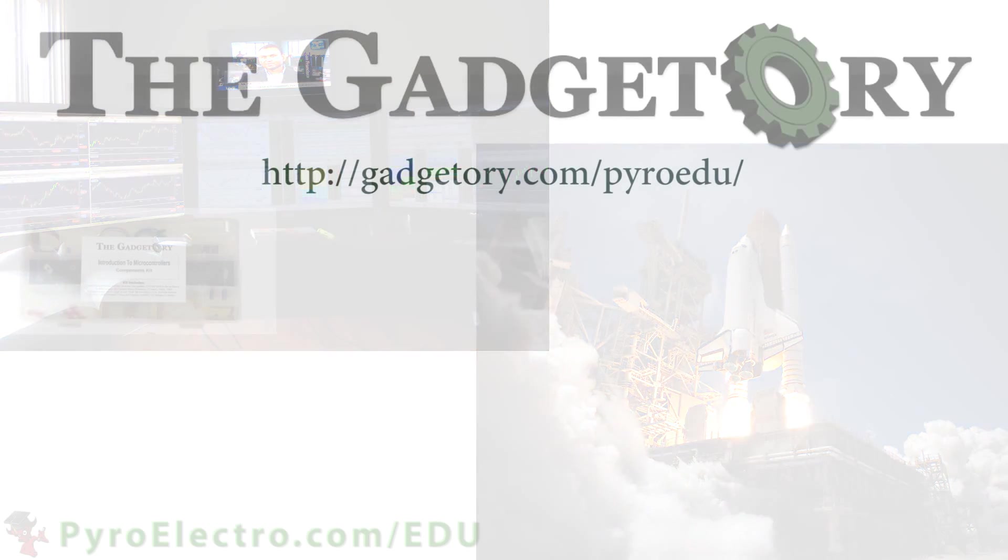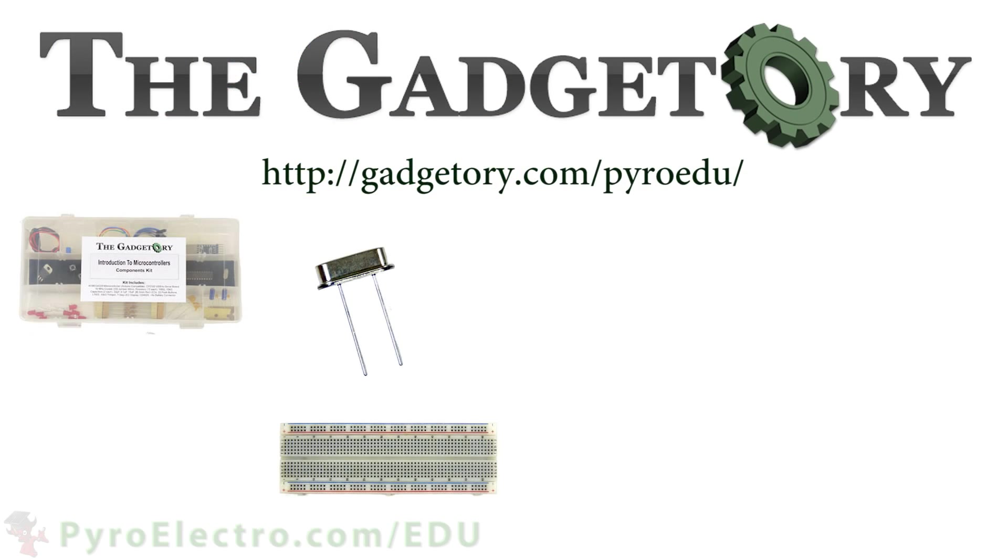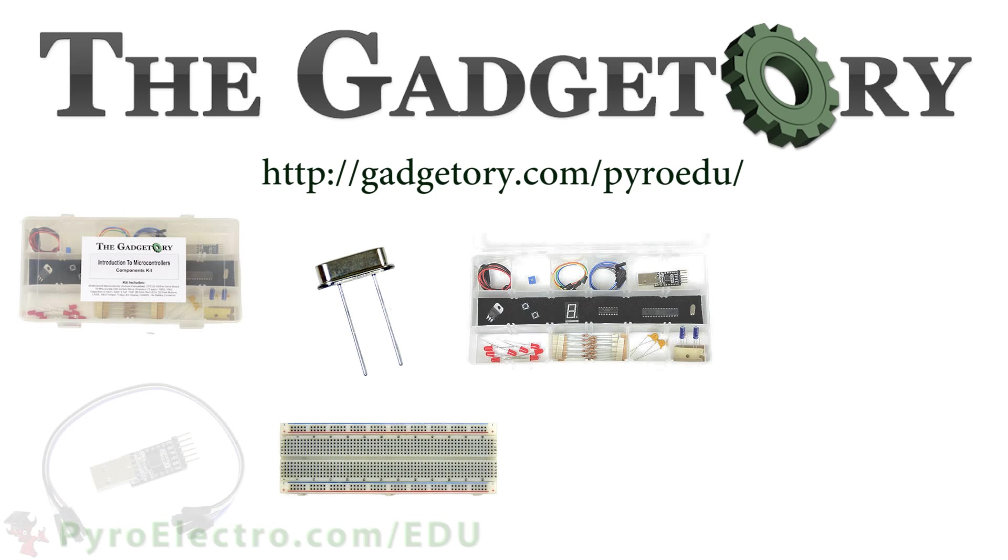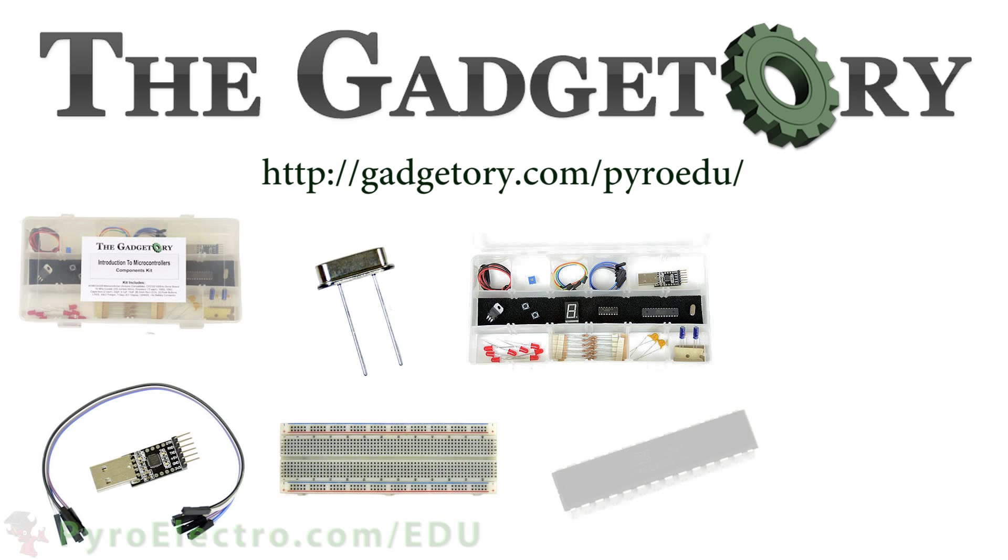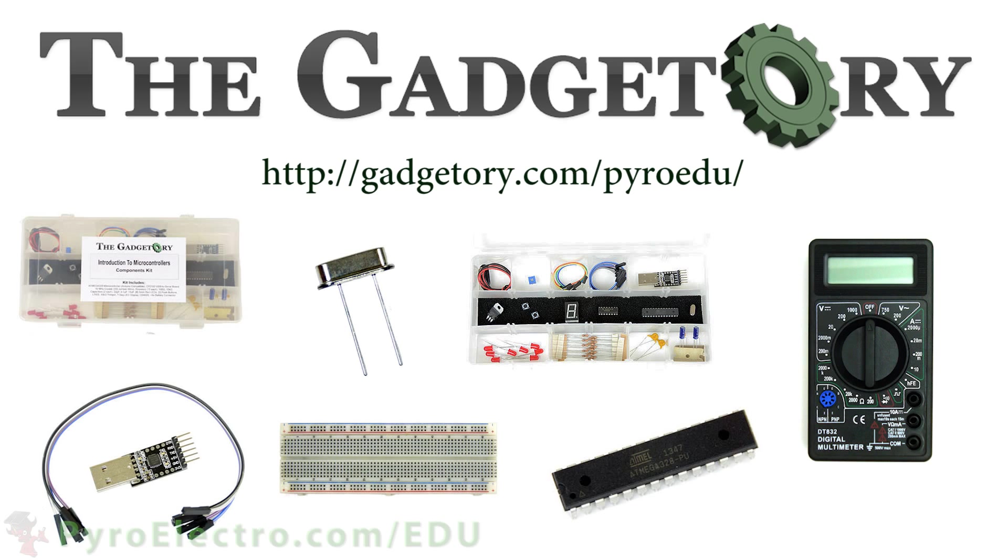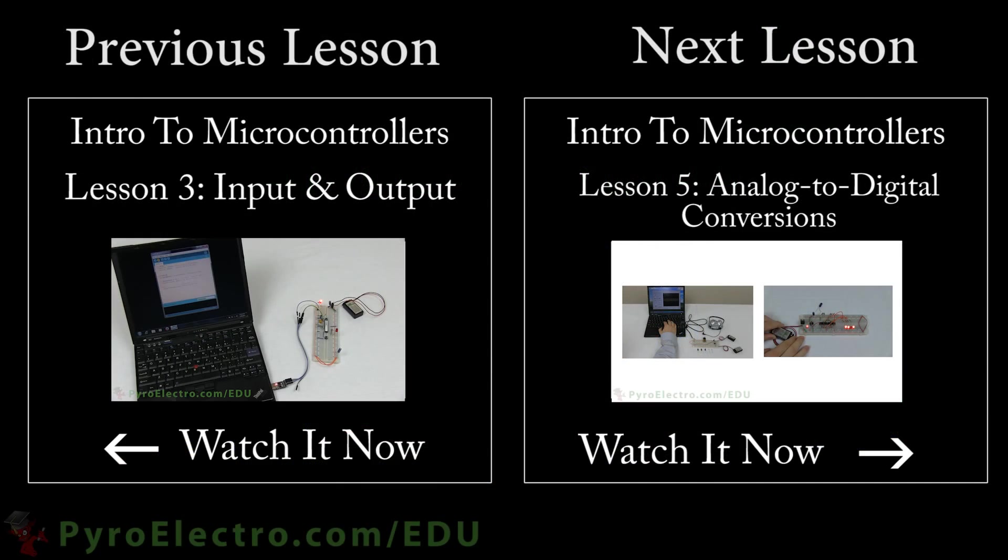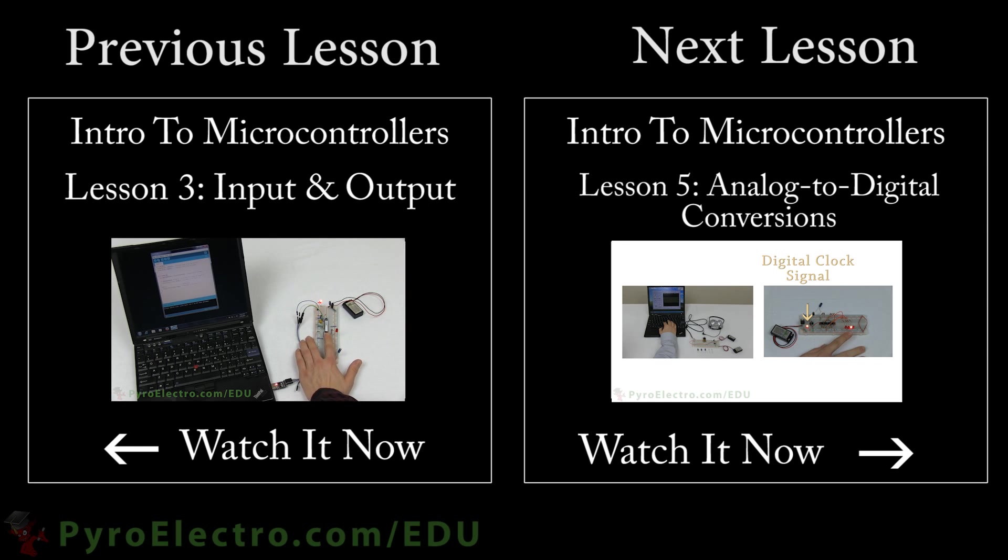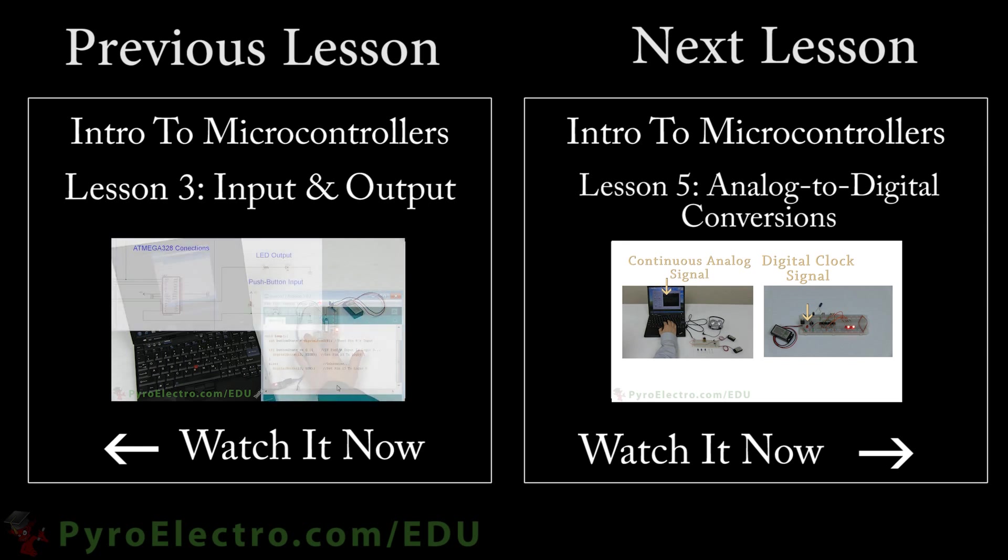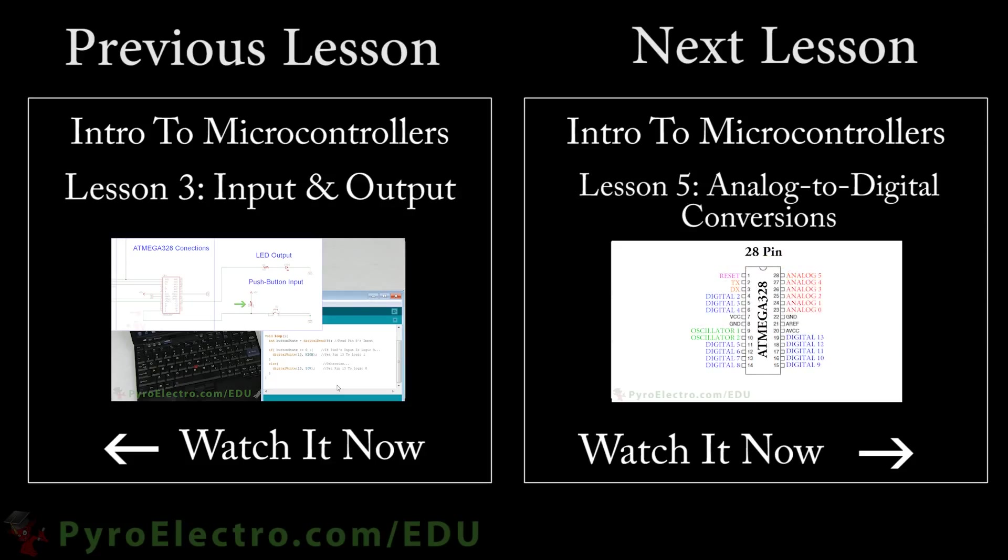All parts in this online course were provided by The Gadgetry. Visit them at gadgetry.com. Pyro EDU. Microcontrollers are masters of the digital domain, but digital is an idea created by humans. The real world is an analog world, and in order to understand that real world, microcontrollers must interface with it. Continue on to the next lesson to learn about analog to digital converters.